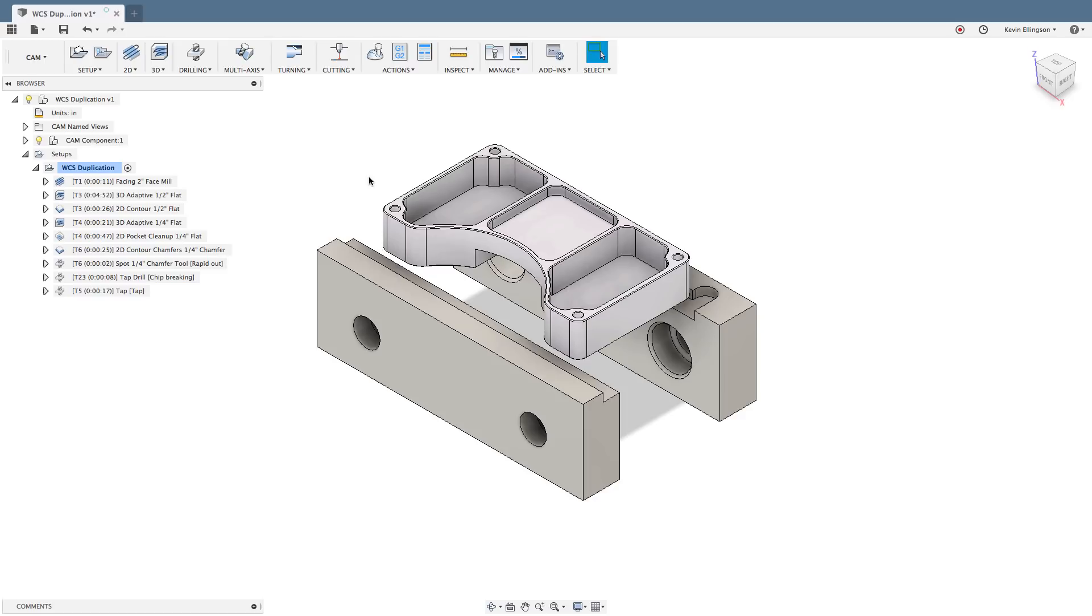The focus of this video is going to be how do we duplicate our efforts without actually having to go and reprogram different components on our screen.